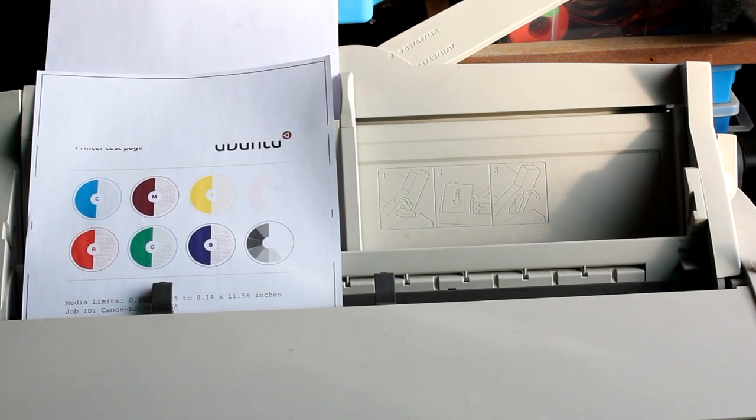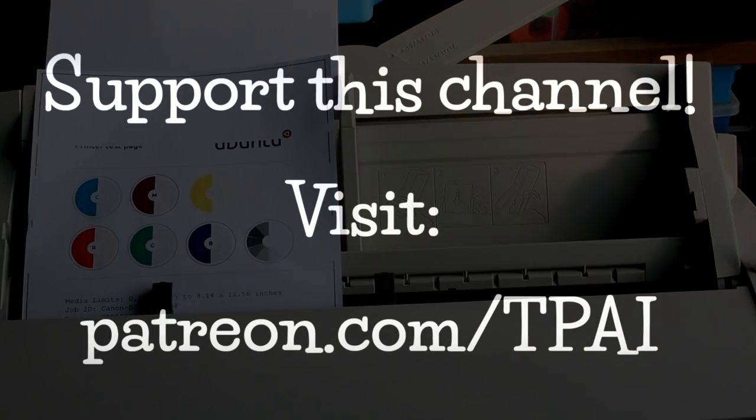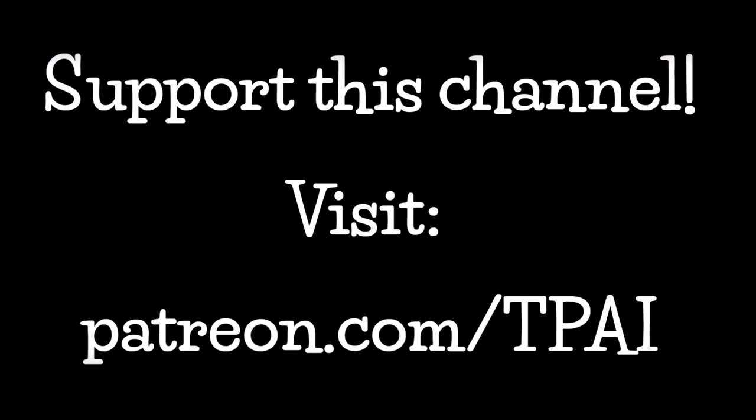But all in all I really recommend to learn more about Linux, get an older PC, install it on there, and try to get your old printers running again with that. It's really a lot of fun if it works.